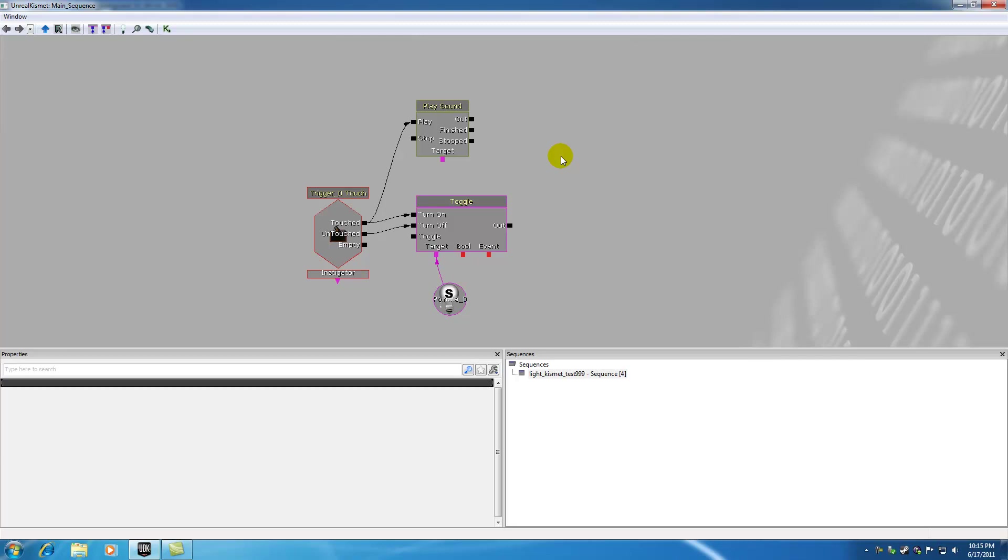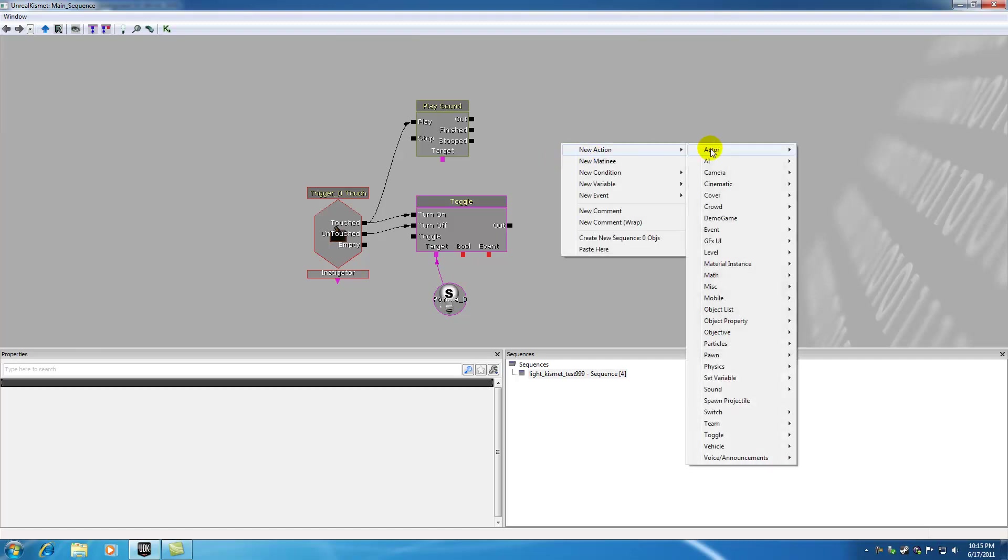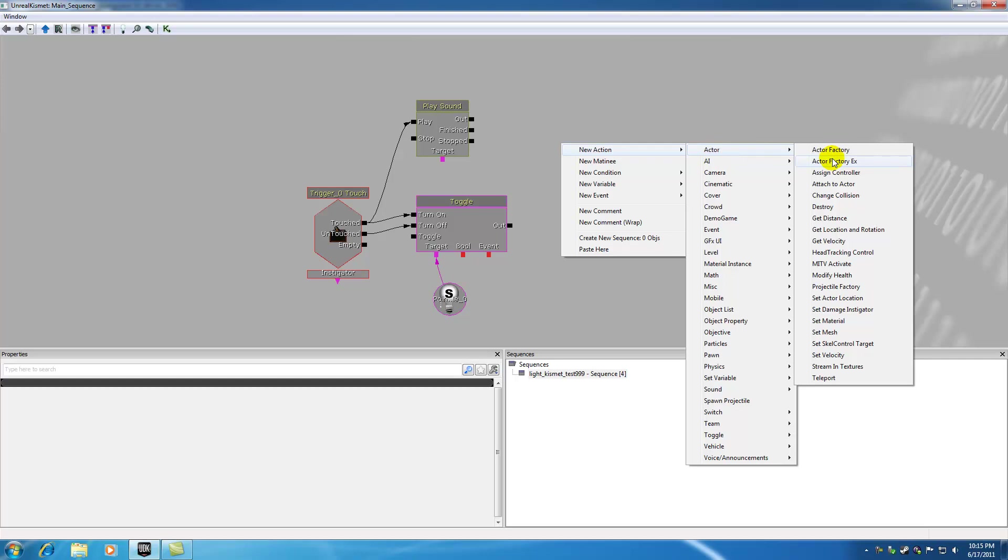So what I want to do is I want to go over some of the more basic ones and give you guys a really good foundation of working with Kismet and then whenever you're looking for something really specific, you can get kind of a better idea of where to look and how it works.